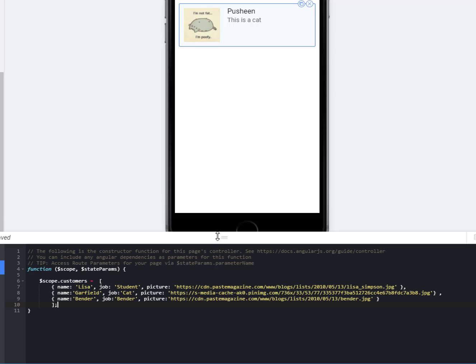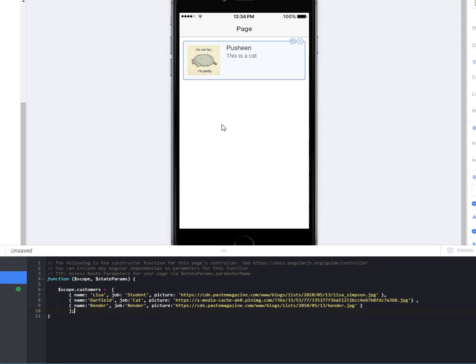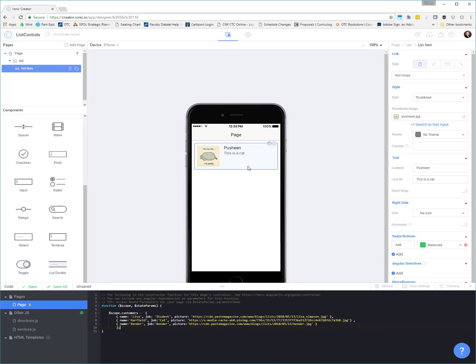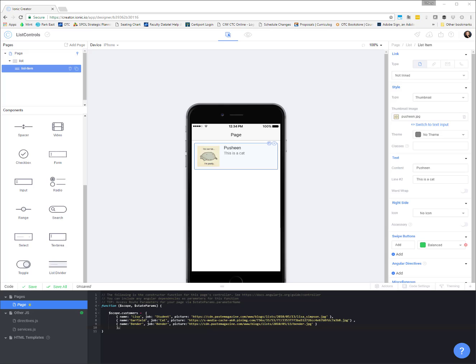And so if we want to be able to loop through each one of these and display them in a list, kind of like this, applying the different pieces of information to the different properties inside of our list item, then we can just set that up using our template tags.